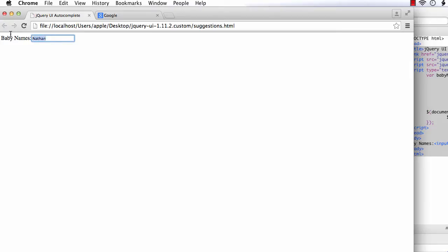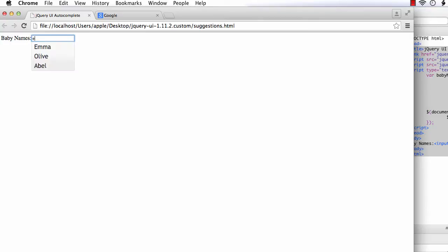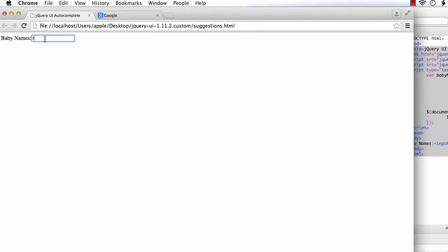Suppose I enter B. Then, only one name is there that contains the letter B. So, if I click, it appears. C. Kathy. Suppose I enter a character with which there are no names. That is, F. There are no names. So, no list is appearing below the text box. So, isn't it very simple? It is very simple to implement a Google suggest-like feature using jQuery UI autocomplete.